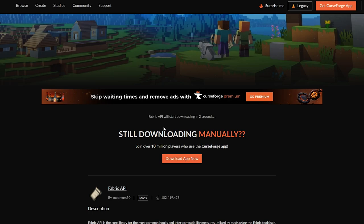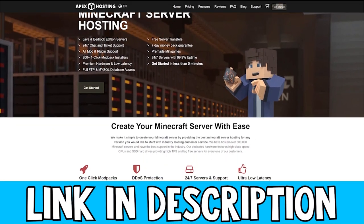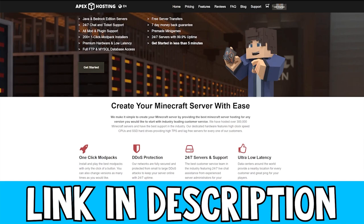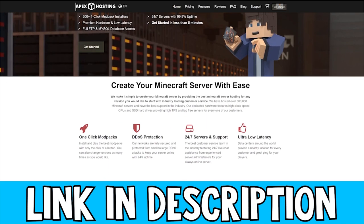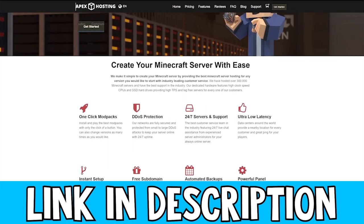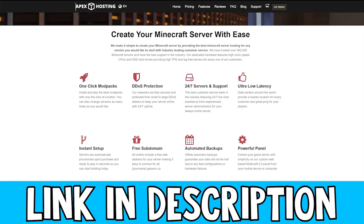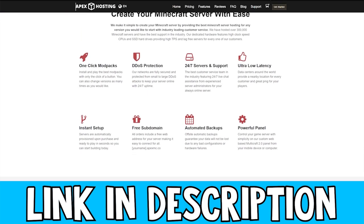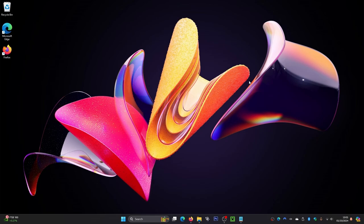While we're waiting for that to download — if you want a Minecraft server to play with friends, I recommend checking out Apex Hosting. They have really good high-quality servers, you can play Cobblemon on them, they have powerful hardware, and they come with DDoS protection. Check them out via the link in the description.